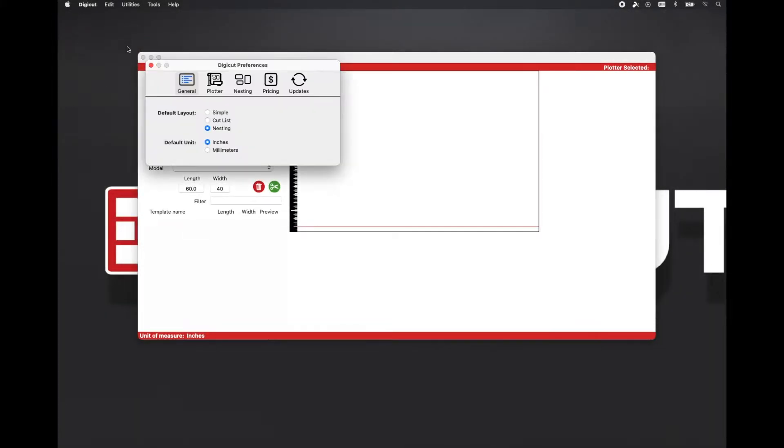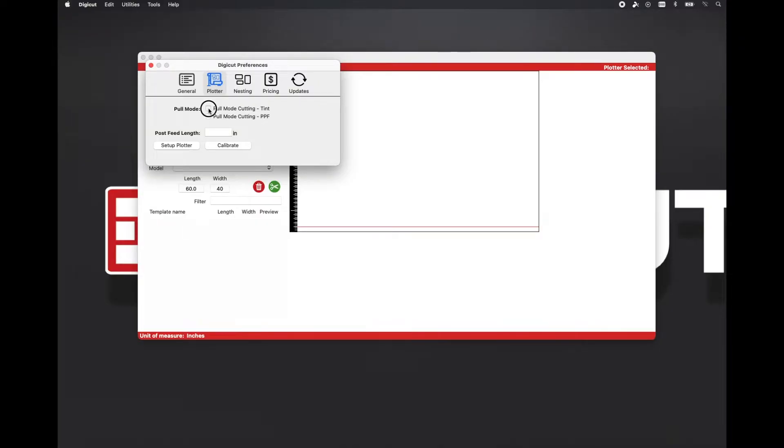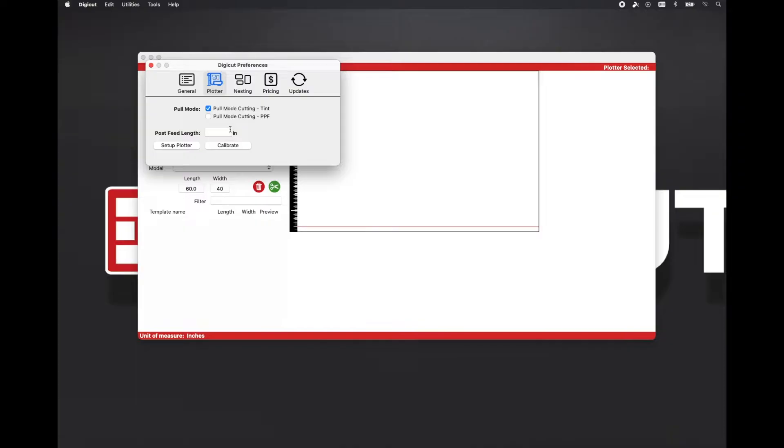You can now choose pull mode cutting on your plotter for both window film and paint protection film. Open preferences and choose the plotter tab. Check the appropriate box to turn on pull mode for both types of media or just choose one.